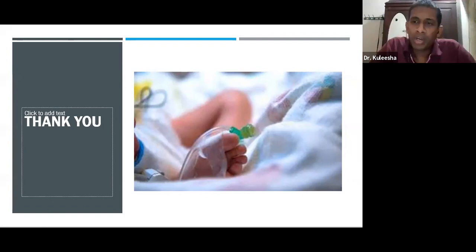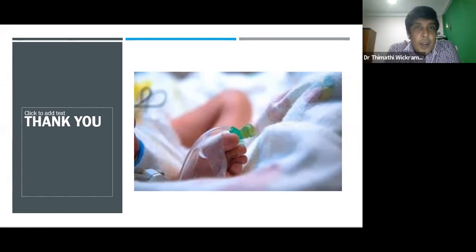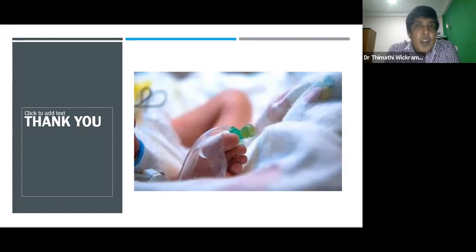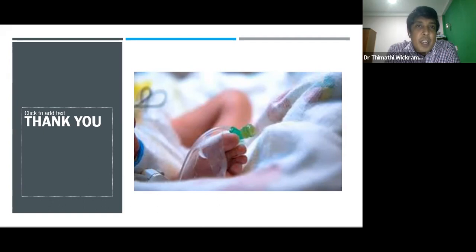What is your idea on appetite stimulants, especially for malignant patients? There is a lot of research going on in this field. They use steroids and other appetite stimulants, but there is still no enough conclusive evidence. Even European guidelines do not recommend appetite stimulants.